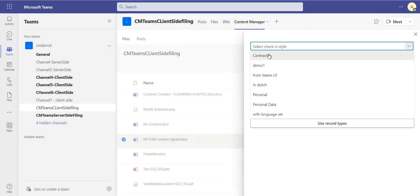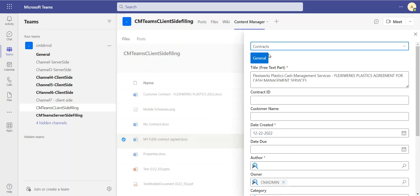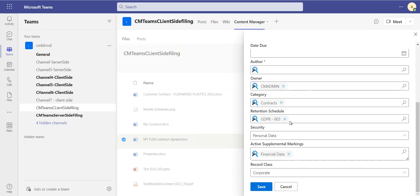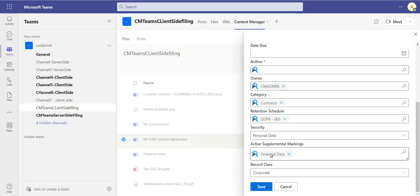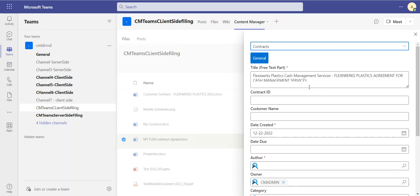And of course, I use check-in styles, which allows me to check in documents much faster because a lot of the mandatory metadata will already have been filled in for me. So because I've chosen contracts, it's already determining what category it will be classified in, what retention schedule will be applied. So the fact that it's got personal data, financial data, the security settings that correspond have all been predetermined.